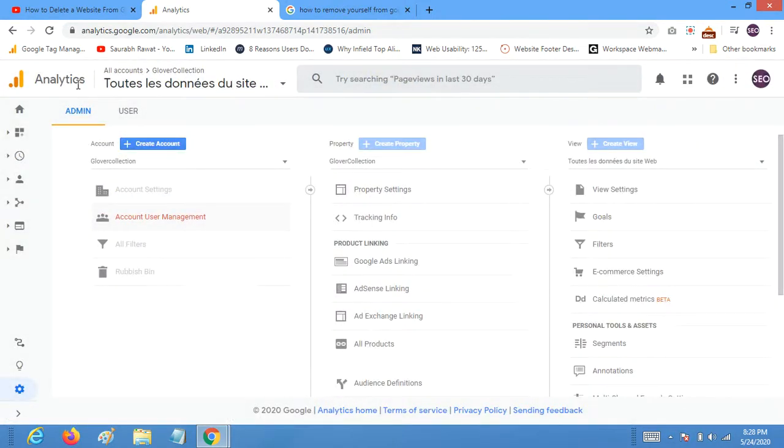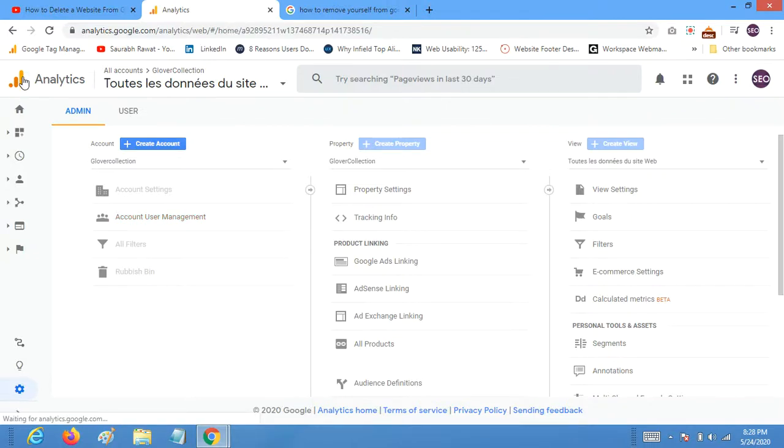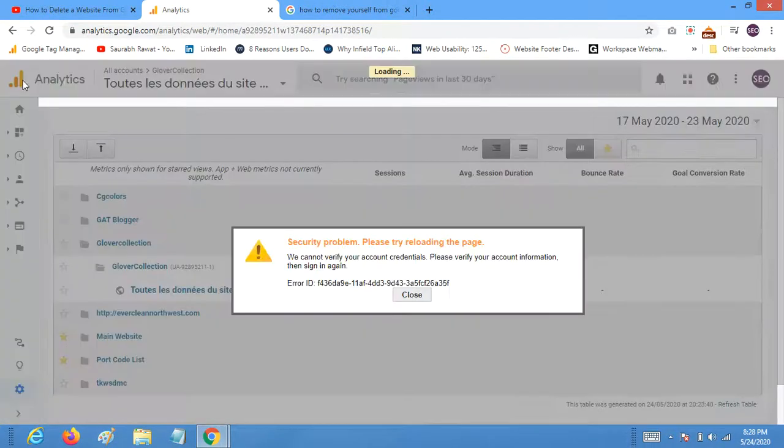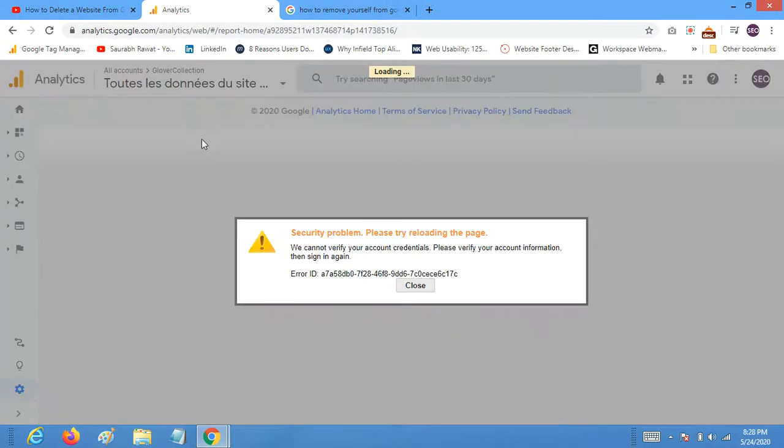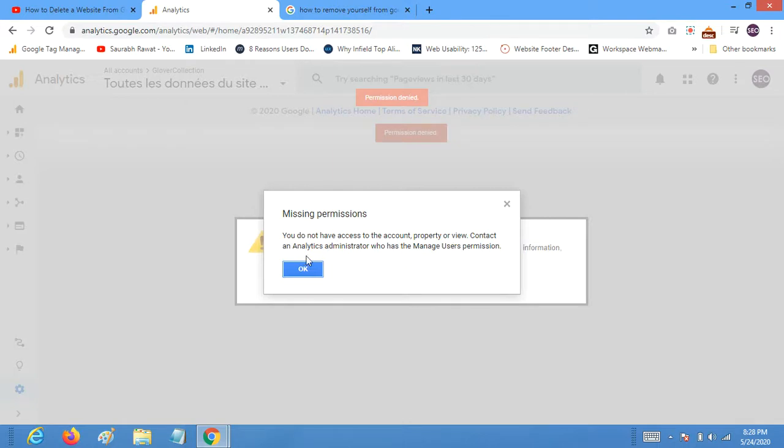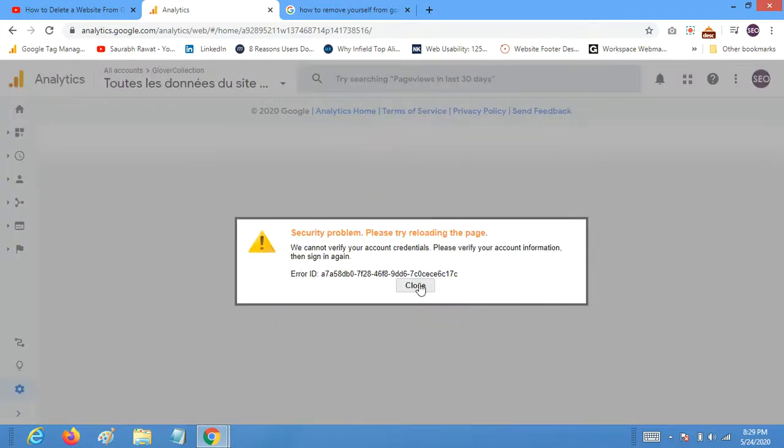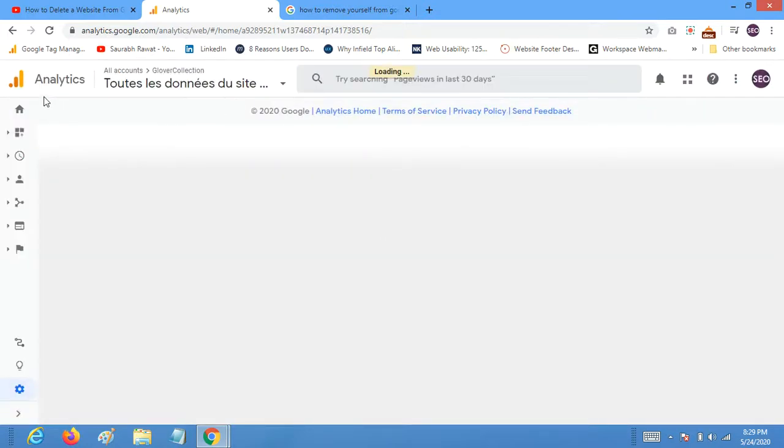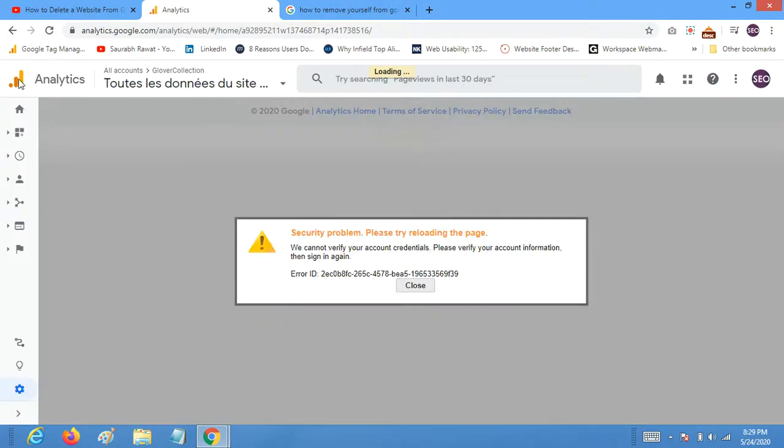So here you can see you have been removed and now you go to home page. You do not have permission to that account property. Contact an analytics administrator who has the manage user permission. So now you don't have the access of this account.